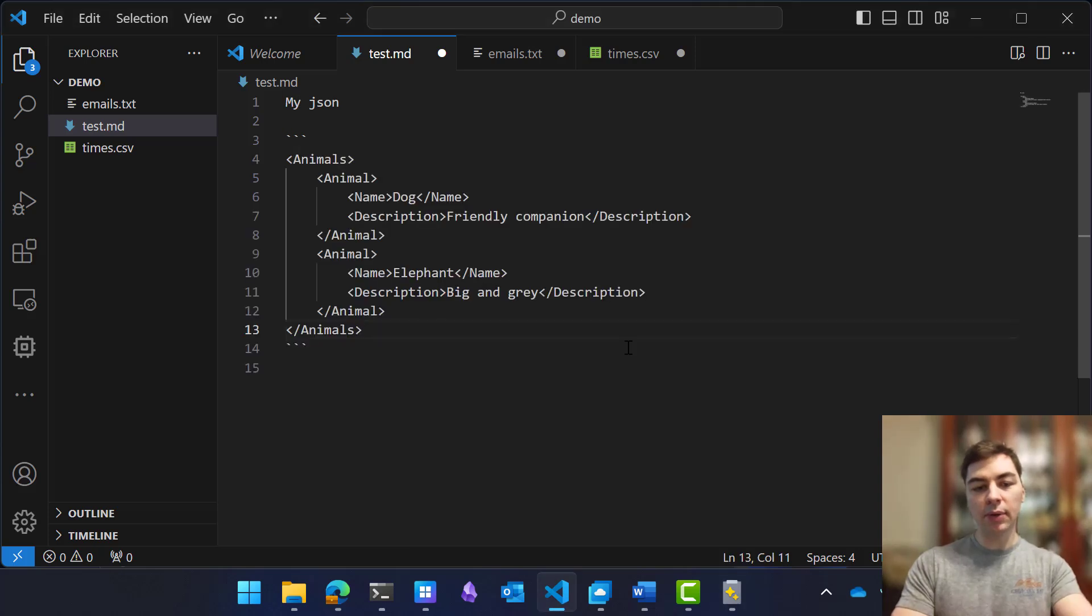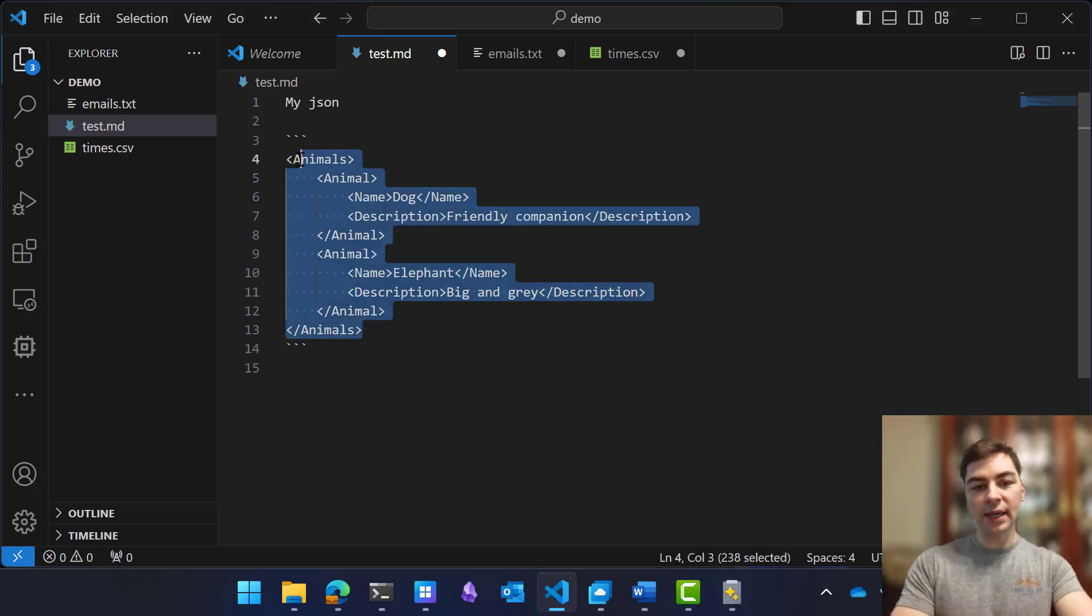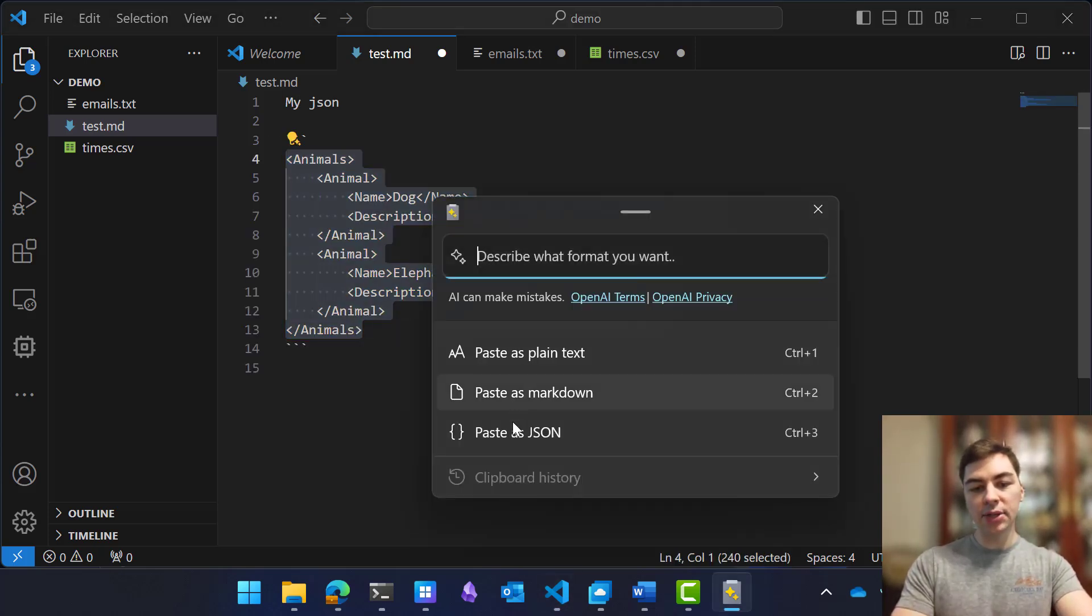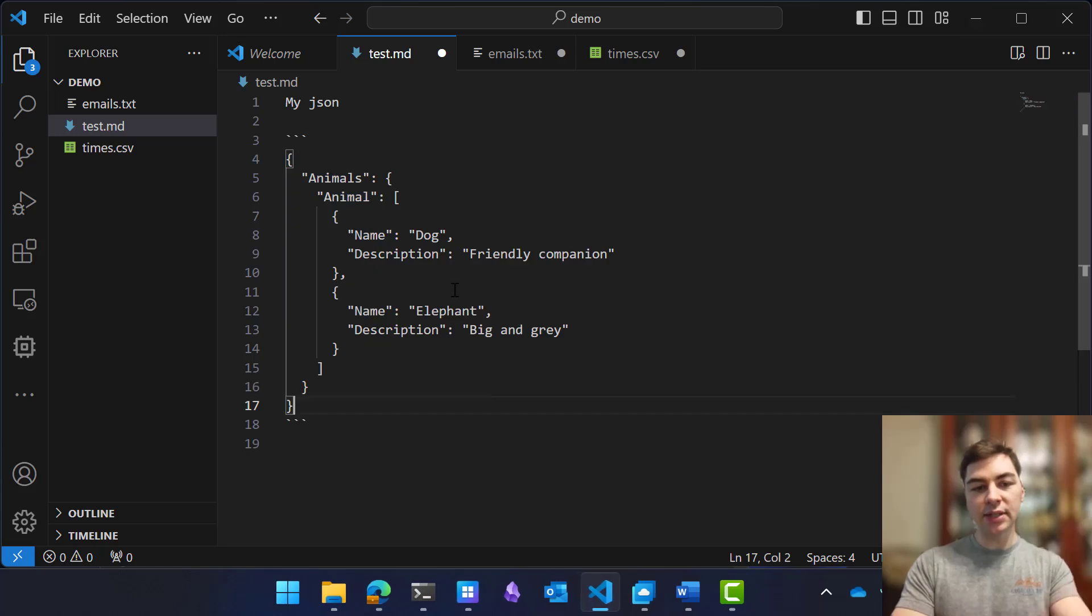So what I would normally do is paste that in here. It'd come like this, but I can just hit Paste as JSON and replace that.